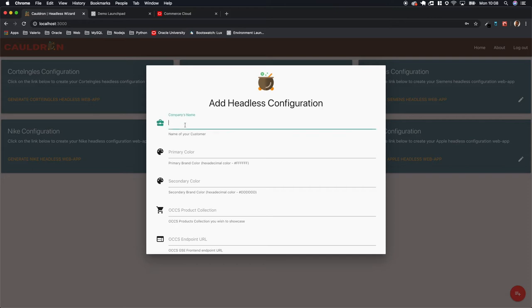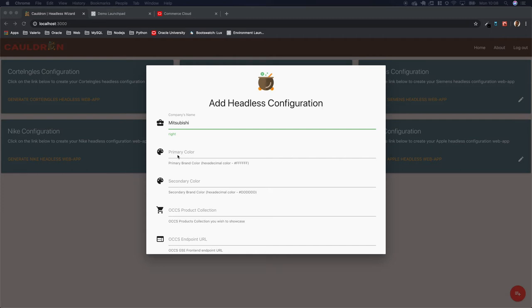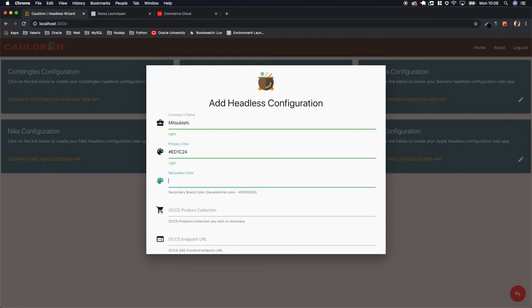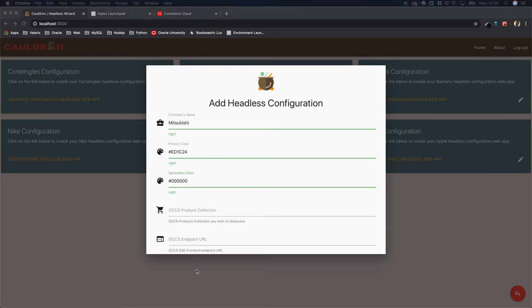As I mentioned, the configuration you need basically the customer name, so the brand name of the company, the primary and secondary color, the branding information of the customer that you are going to meet. In this case we are pretending to meet Mitsubishi, so we know already the primary and secondary color of the company.